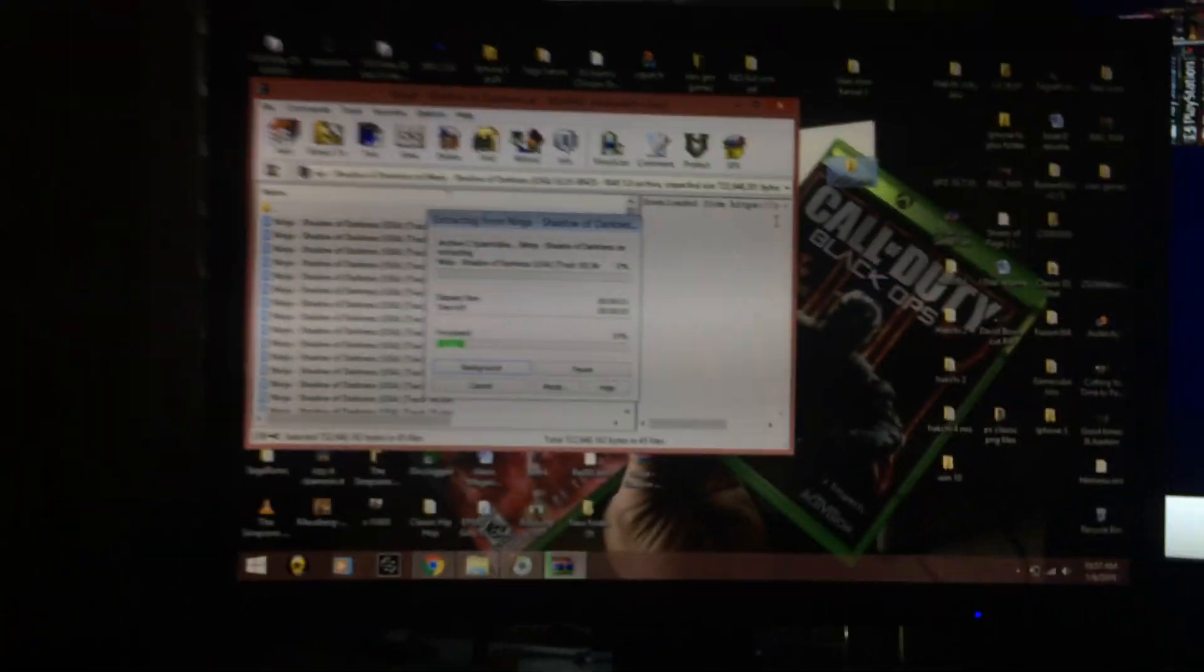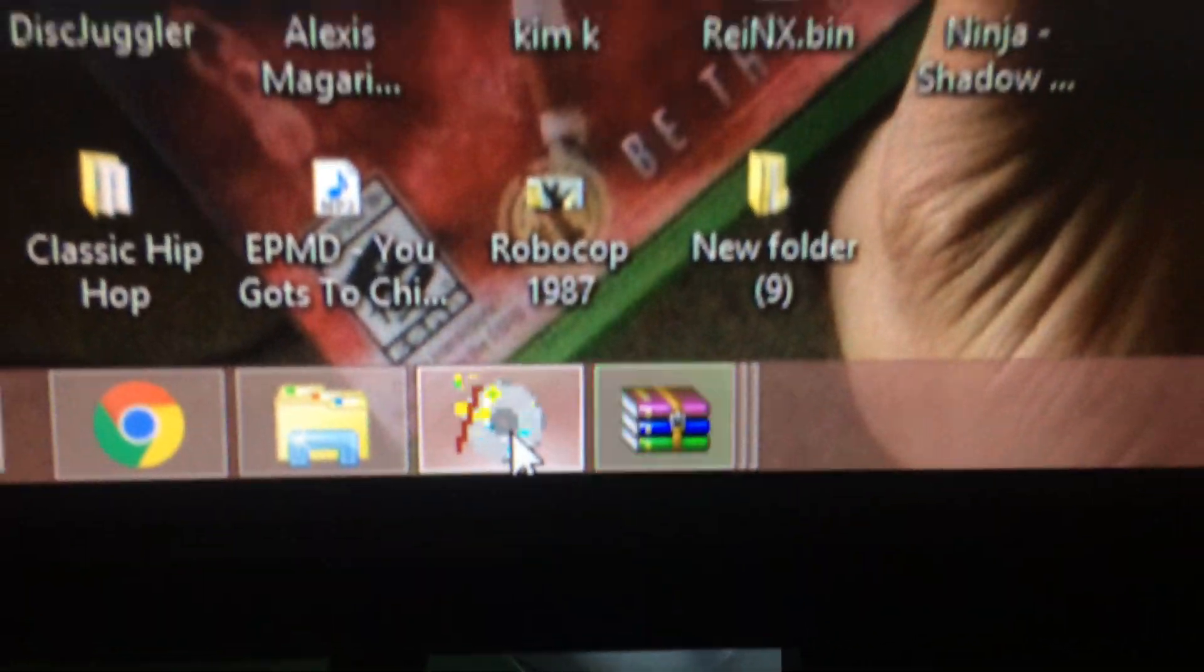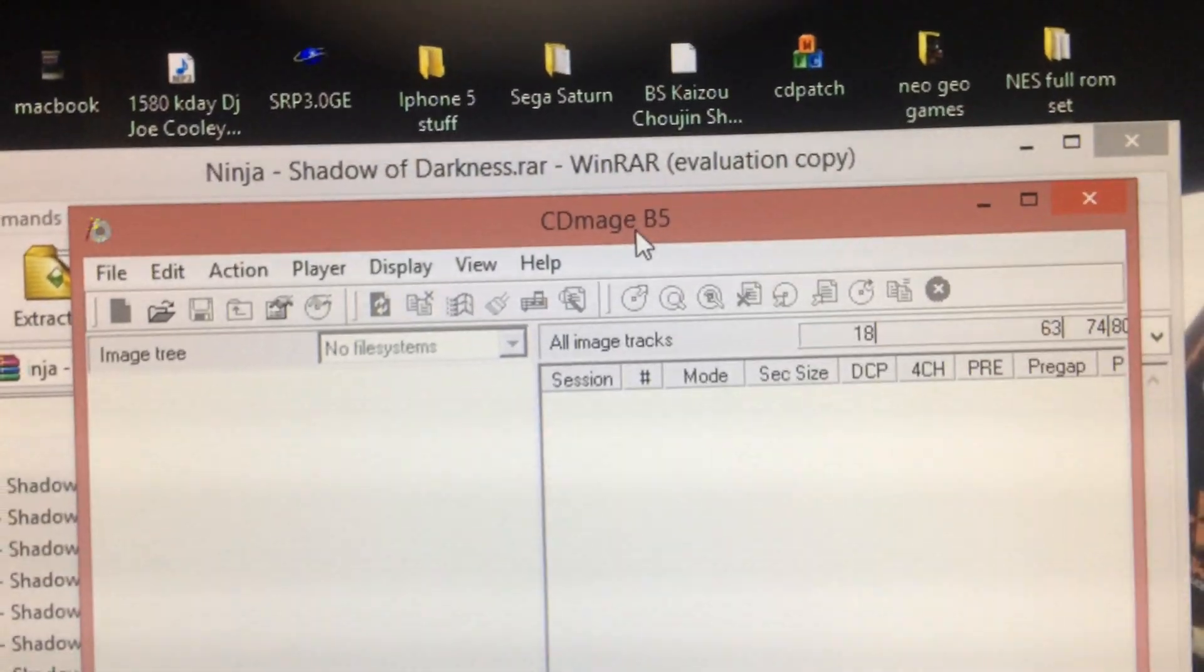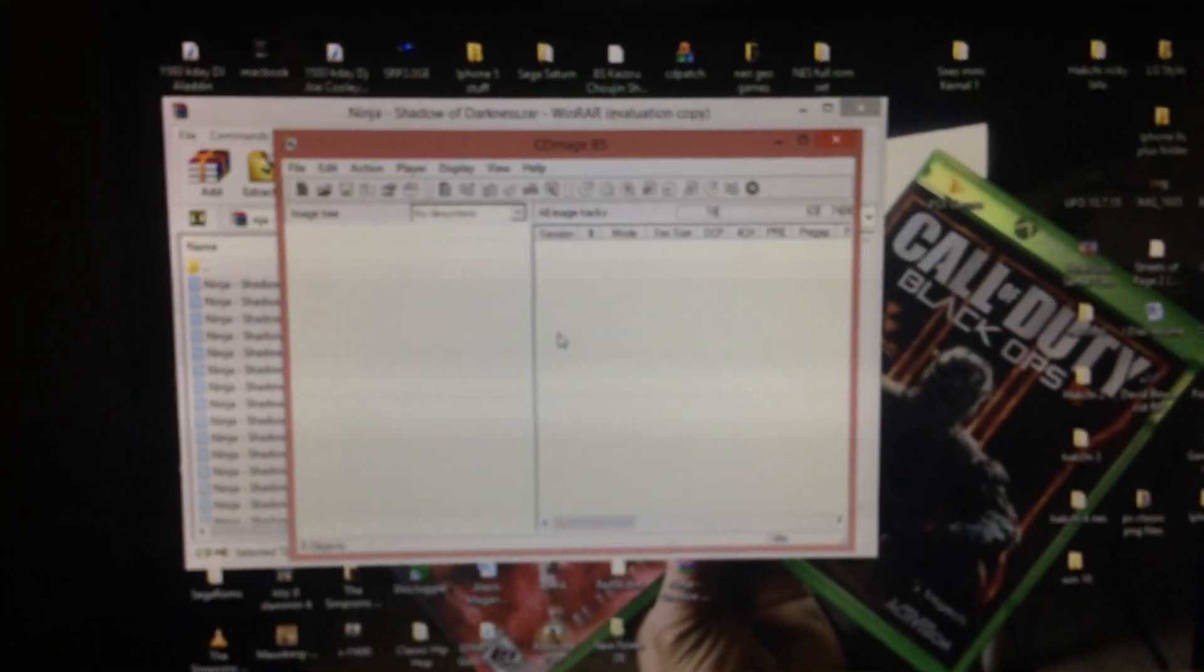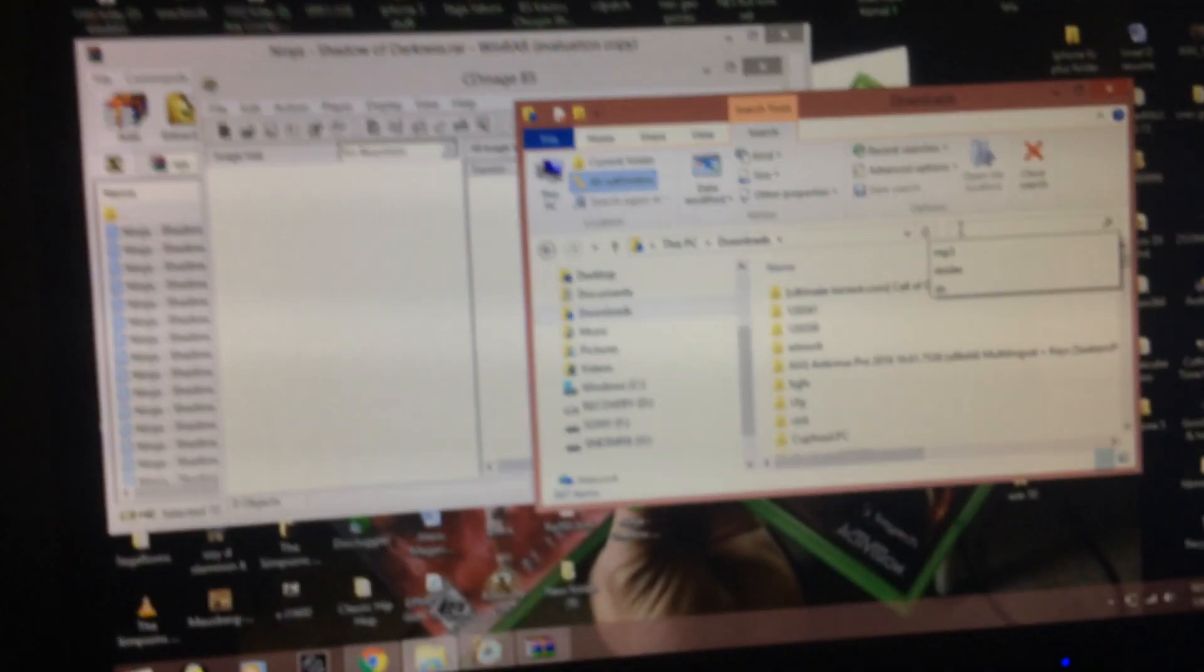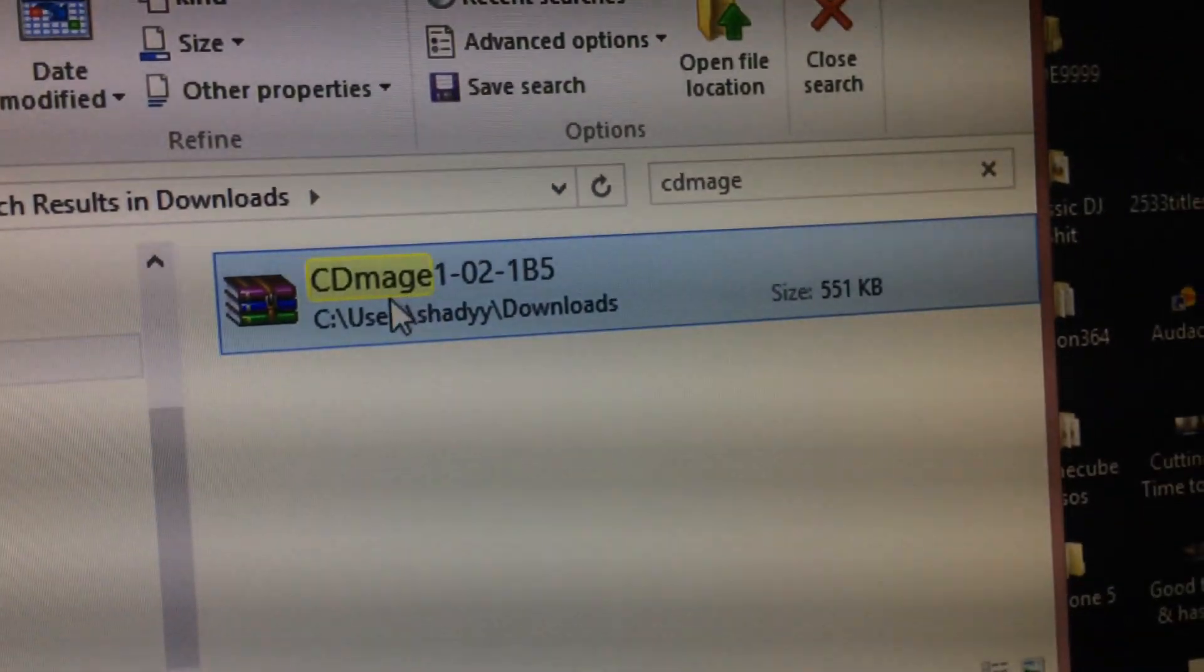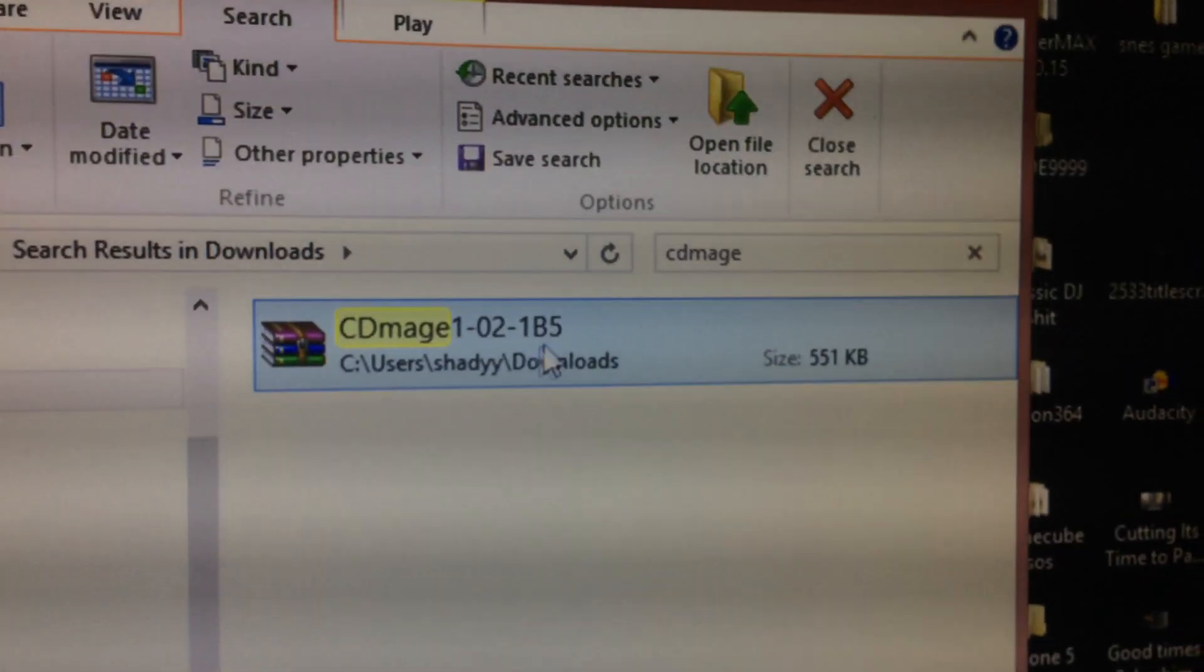I'm going to use a program, this program right here called CD Mage. CD Mage, you can see that. CD Mage B5, so just Google CD Mage. This is what it looks like: CD Mage 1.02.1 B5.